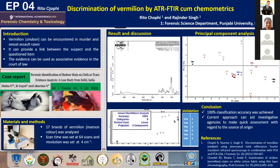In a crime scene, vermilion can provide a link between the suspect and the questioned item. It is used as associative evidence in the court of law, because unlike lipsticks or other cosmetics, vermilion is mass produced, so chances of false positive or false negative results can also occur.